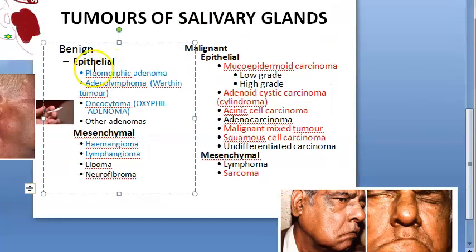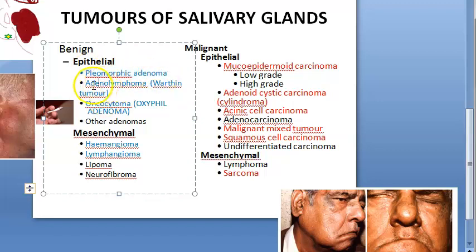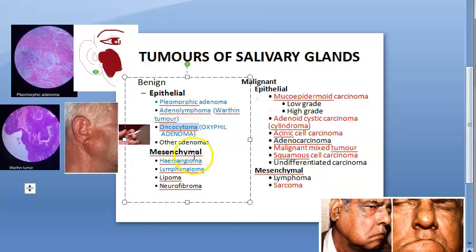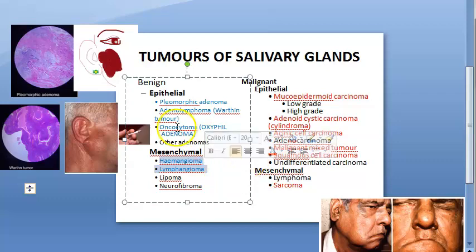Under benign epithelial tumors, the major names to write are pleomorphic adenoma and Warthin's tumor — these two are very common and you should know them. There is also oxyphil adenoma, also called oncocytoma, which you can remember as well. Hemangioma and lymphangioma are also benign conditions for salivary glands.